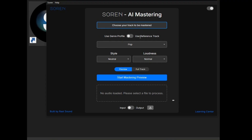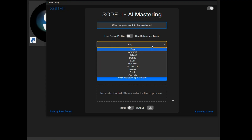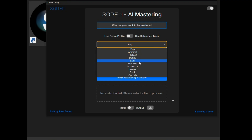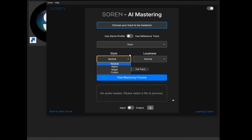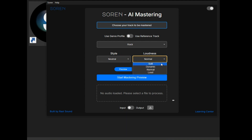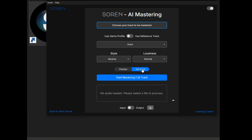Choose your track to be mastered — use a genre profile or use a reference track. Here are the different genres: ambient, chill out, dance, EDM, hip-hop, orchestral, piano, rock, and speech. Mine is rock. You can have it neutral, warm, bright, or fusion for style. For loudness you've got soft, dynamic, normal, and loud. Then there's preview and full track modes.